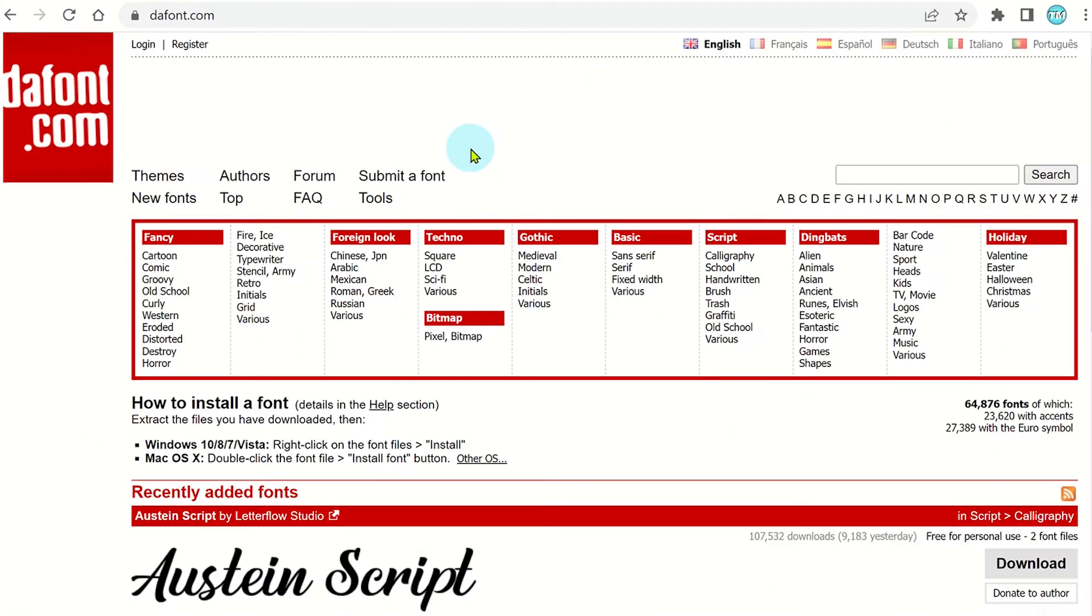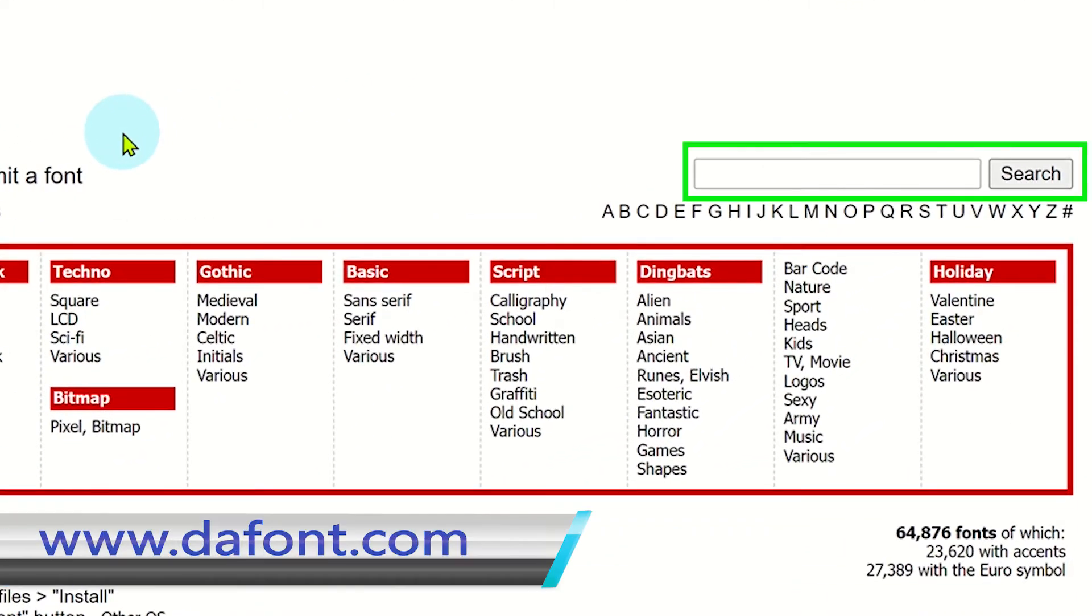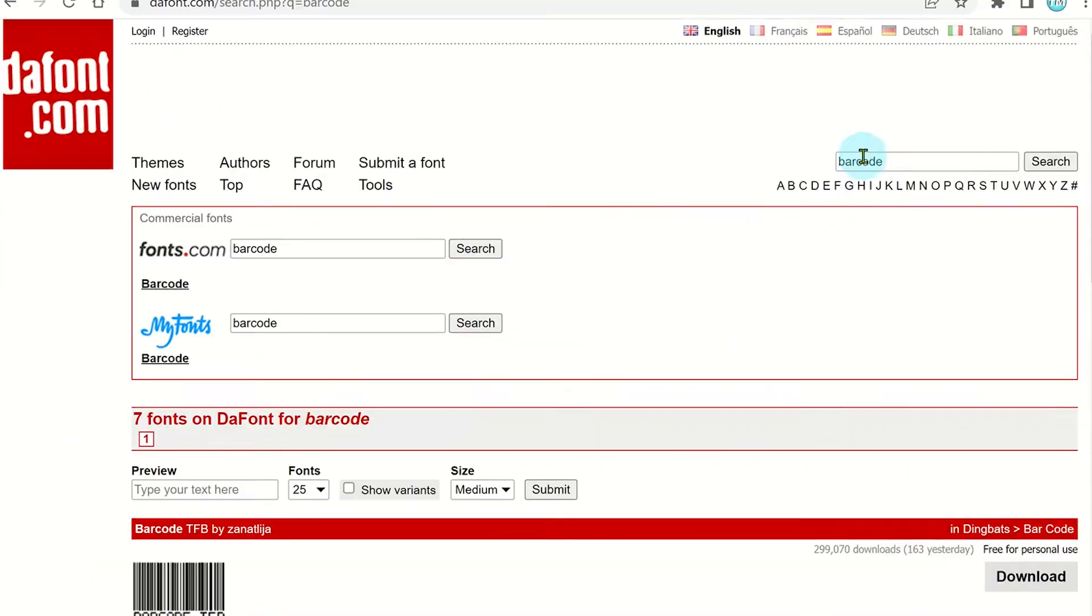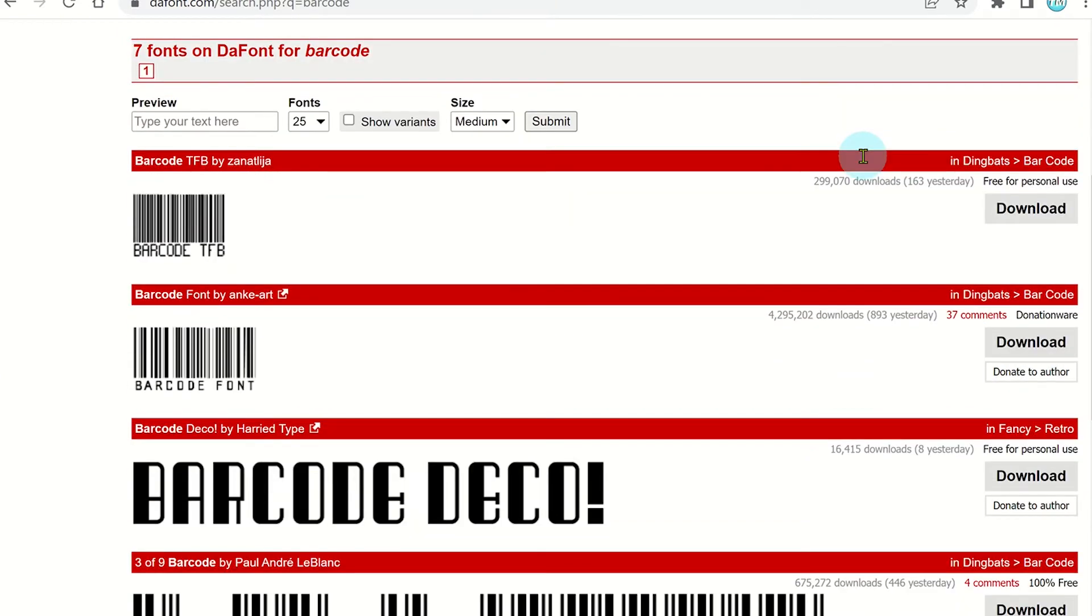First you need to install a barcode font. Go to defont.com and search for barcode. Click on the barcode that you want to use and then download.